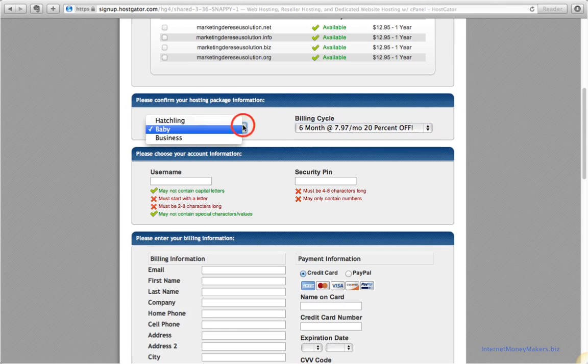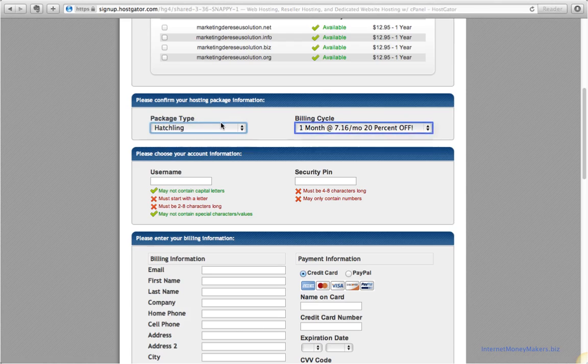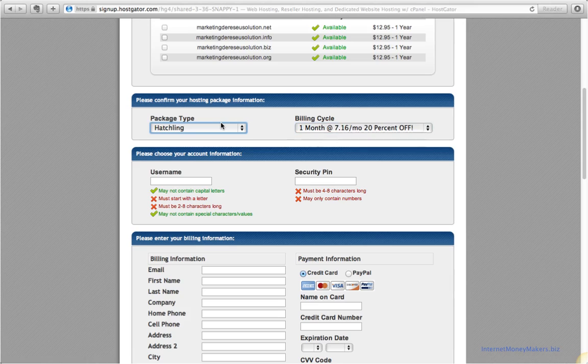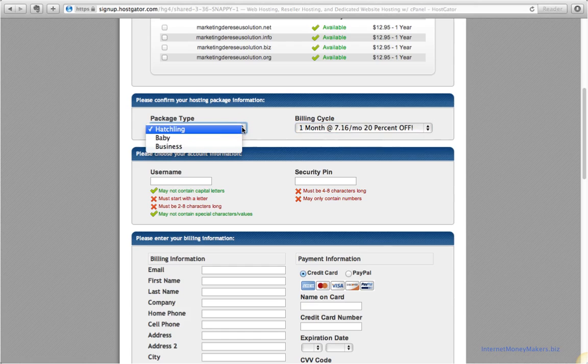However, if we select the hatchling plan, the monthly cost would be just a few cents less, but we wouldn't be able to add any new websites to the server for free. As you'll master the art of designing websites within a few weeks, you'll add other websites soon to interact with your first website. That's why we strongly recommend to take the baby plan.